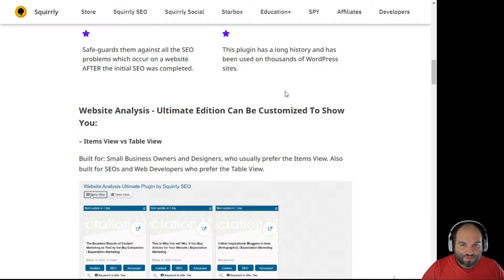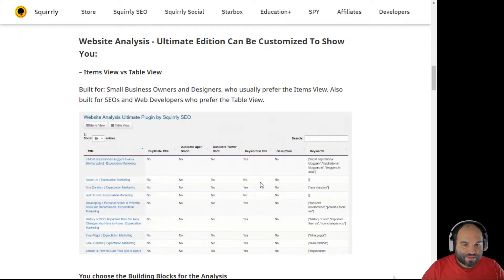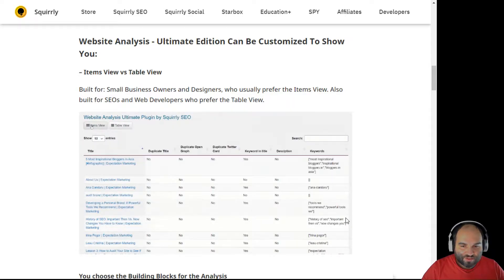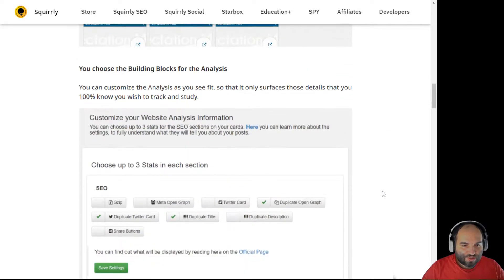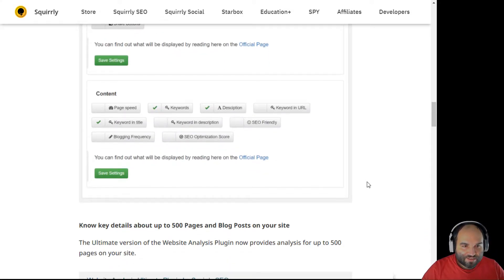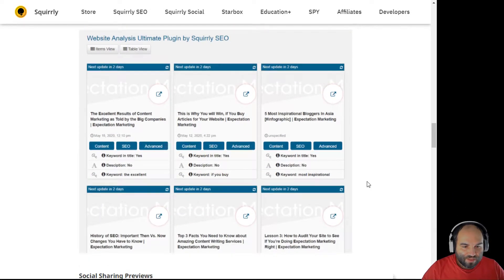It safeguards against all types of SEO problems and has a long history — it's been used on thousands of WordPress sites. You can choose from item view versus table display. Some of you will prefer the item display, which is more visual, while others will prefer the table display for easier access to information. On the page you can choose which stats you want to find. If you see that some pages look weird, it's because the open graph wasn't set up properly.